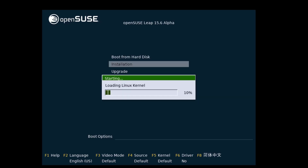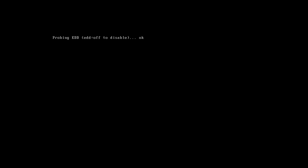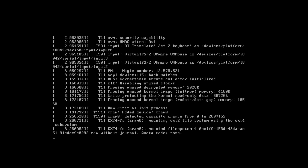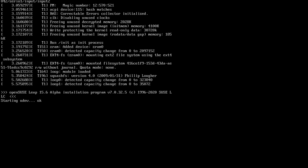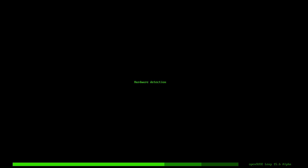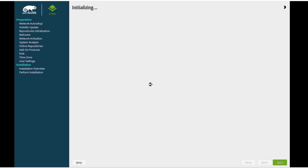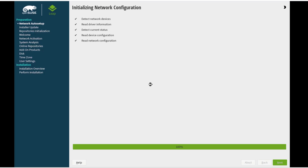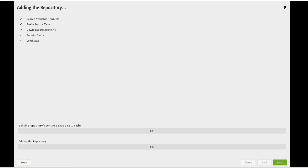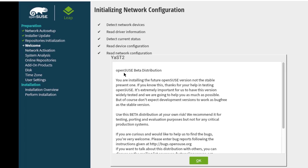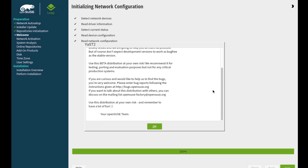On the boot menu page, I'm going to choose Installation. There's a pop-up saying OpenSUSE beta distribution — you're installing the future OpenSUSE version, not the stable present one. I'm going to click OK.